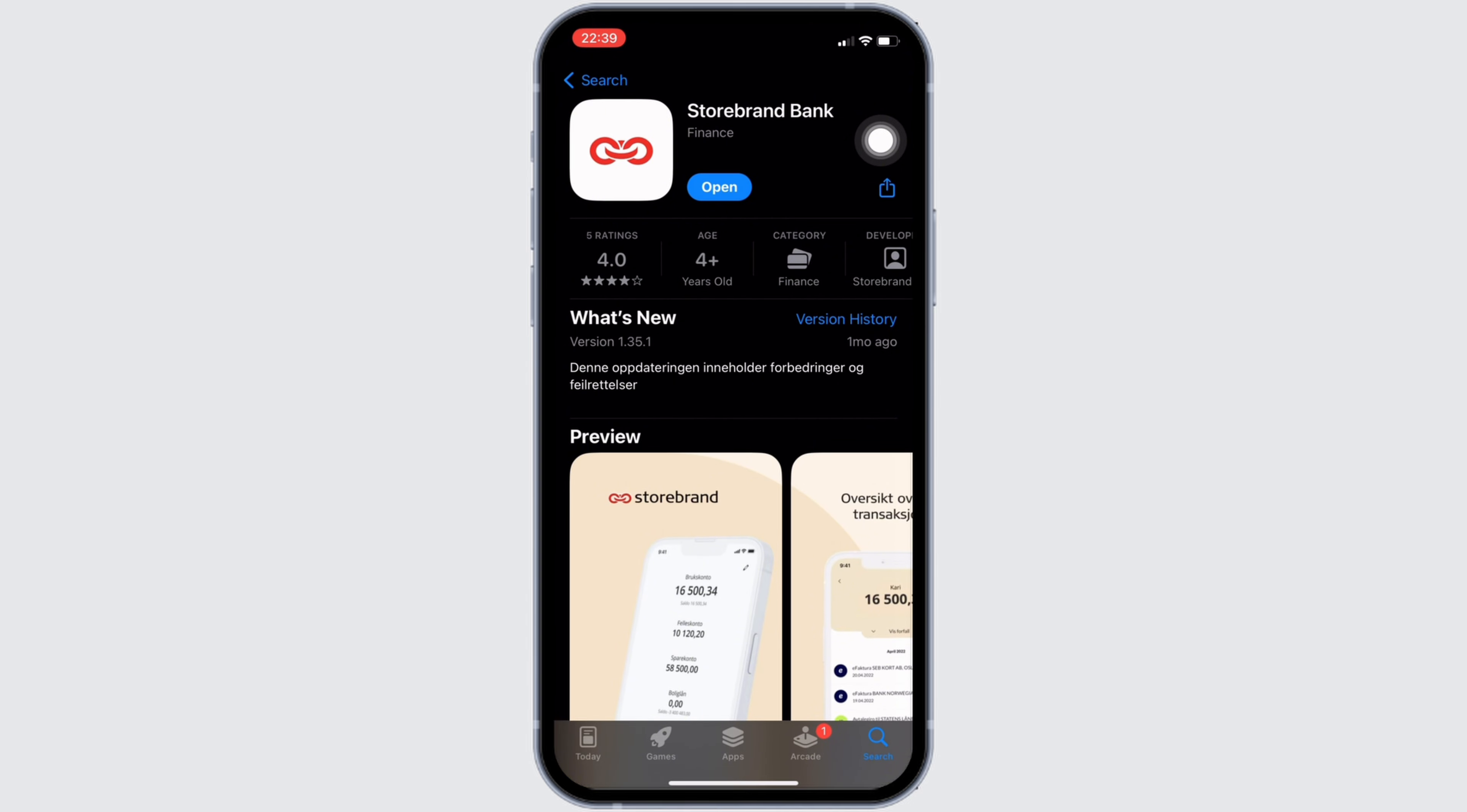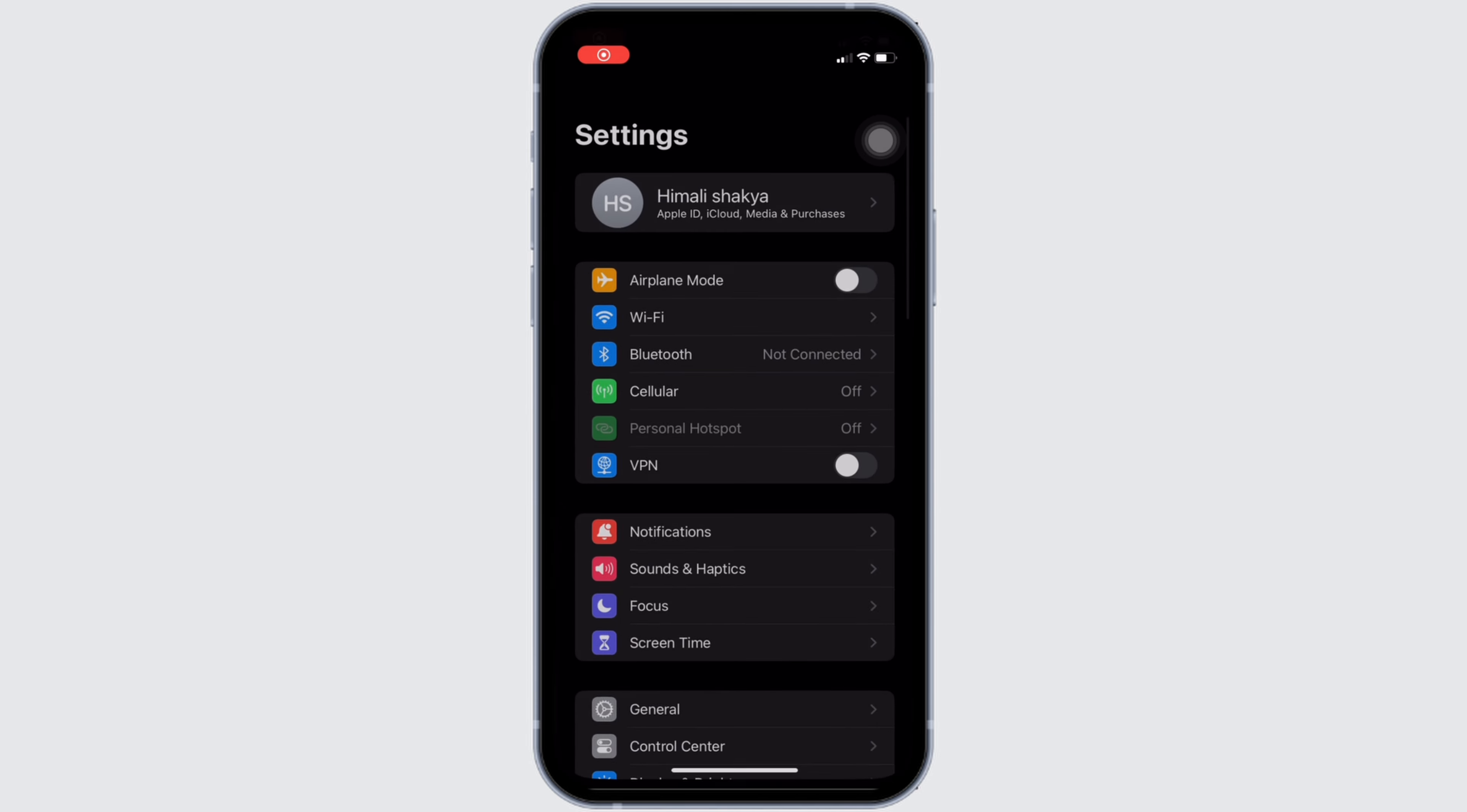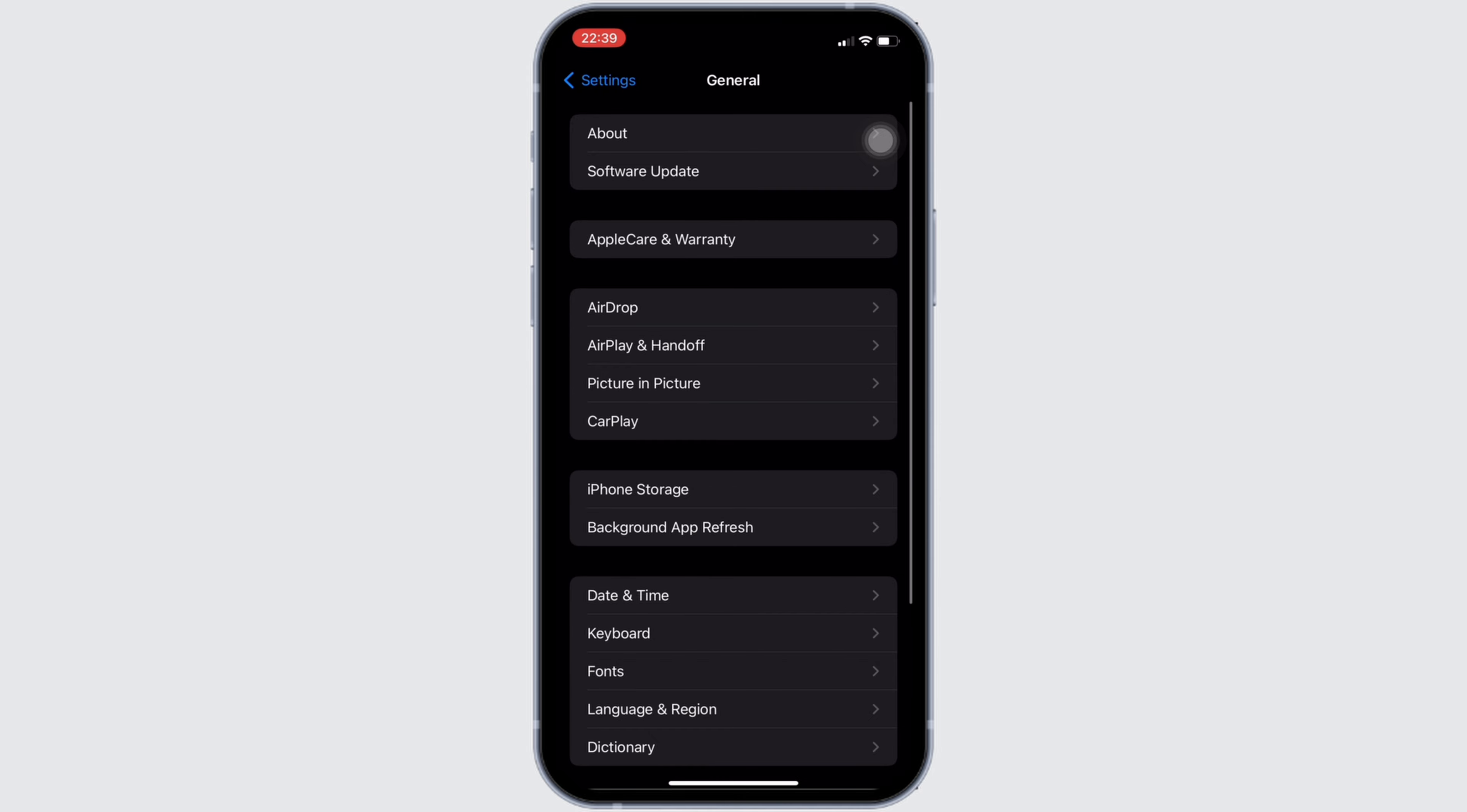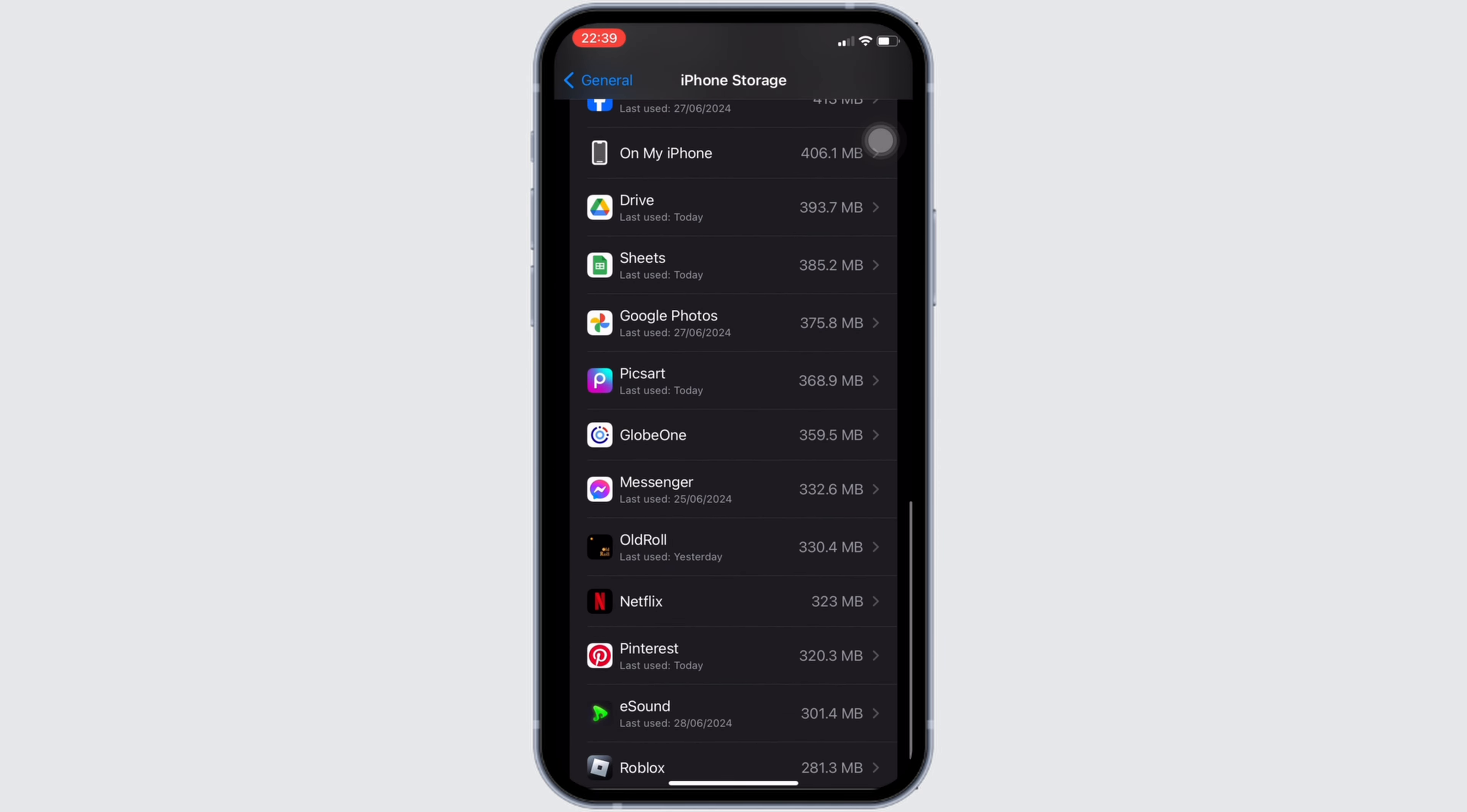Once you have the latest version of the app, the next thing you want to do is head over to the Settings of your device. Move into General, head over to iPhone Storage. In this space, search for the application Storebrand.